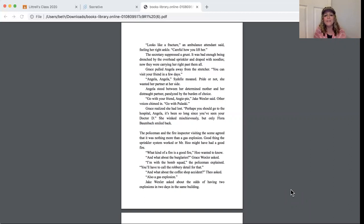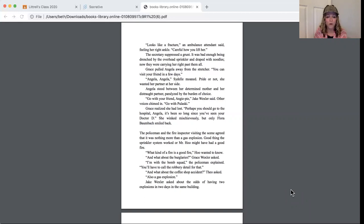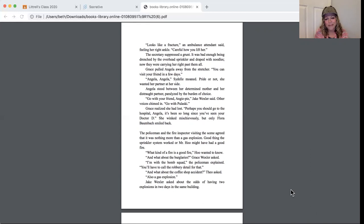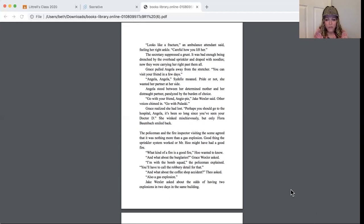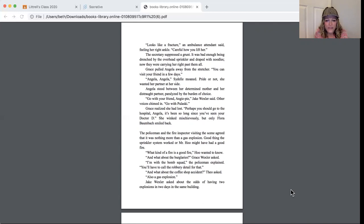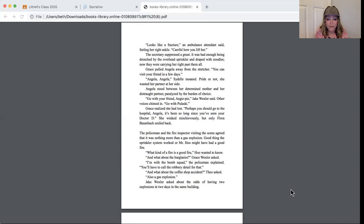Angela, Angela, Sydelle moaned. Pride or not, she wanted her partner at her side. Angela stood between her determined mother and her distraught partner, paralyzed by the burden of choice. Go with your friend, Angie Pie, Jake Wexler said, and other voices chimed in. Go, go with Miss Pulaski. Grace realized she had lost. Perhaps you should go to the hospital, Angela. It's been so long since you've seen your doctor, Denton. She winked mischievously, but only Flora Baumbach smiled back.